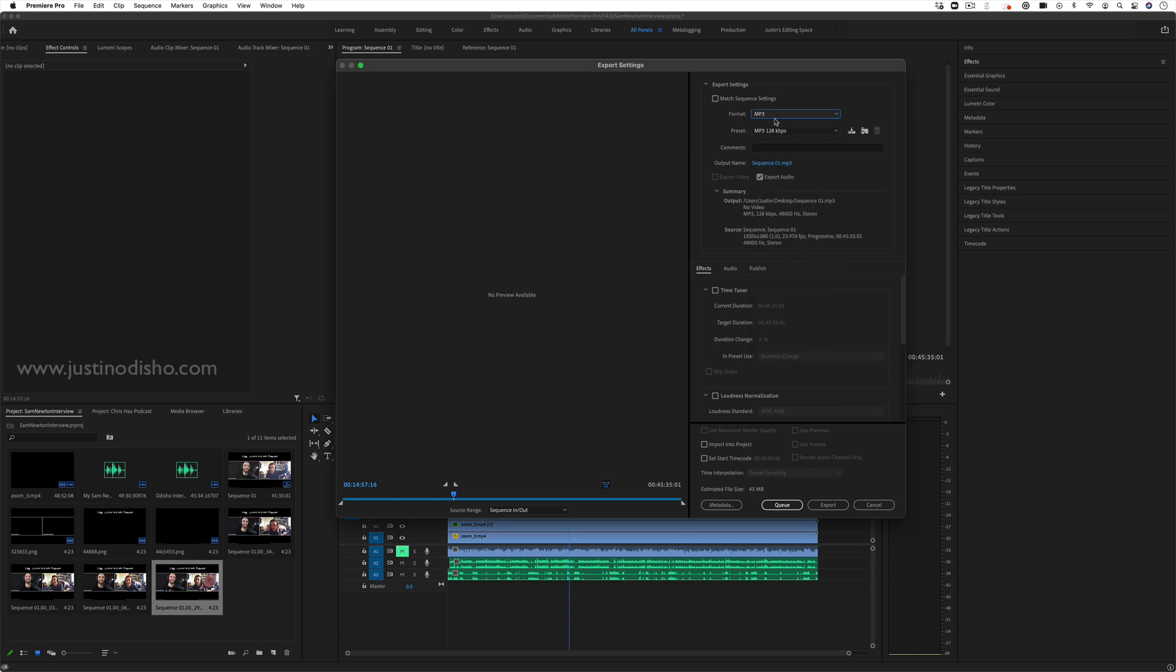And when you choose one of these audio formats, they also might have a couple different presets. So I can choose high quality if I want, and that will just change the file size and the compression a bit.